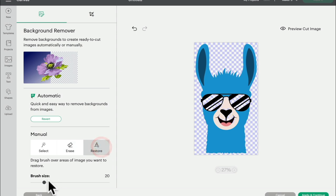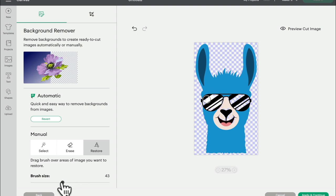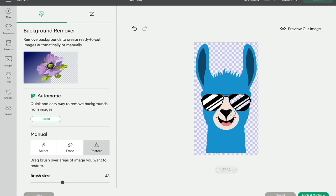So I can select restore, and of course I can change the brush size, and it's only going to bring back where I use my brush. So I'm going to restore this area here and the area around the nose and the mouth and then the glasses as well.